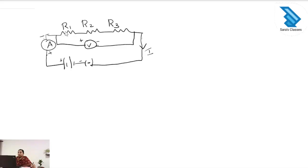Welcome to Sarah's class. Today we are discussing the topic resistance in series and resistance in parallel. This is a circuit and we can see the resistors R1, R2 and R3 are connected in series.